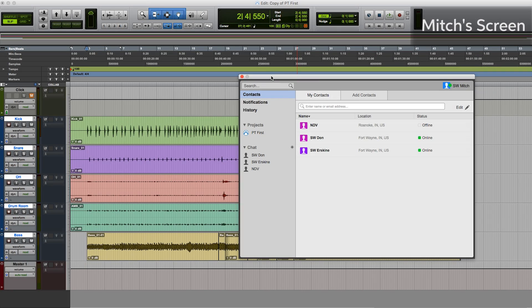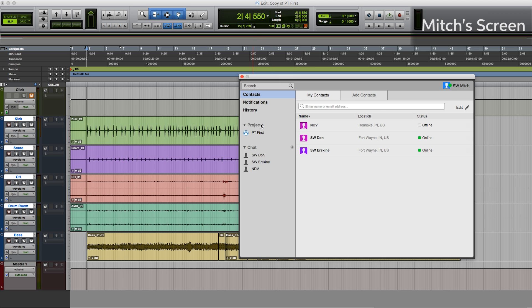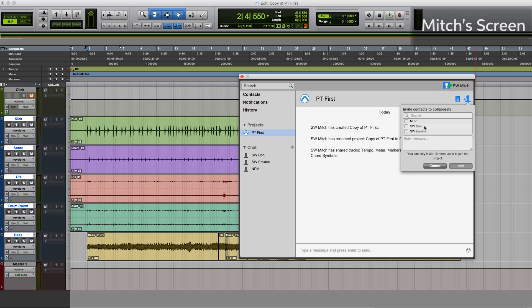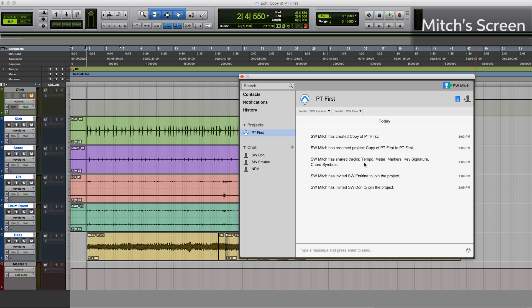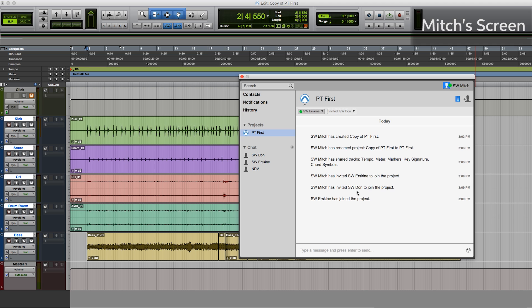So to begin, now that I have the artist chat window open, I'll invite Don and Erskine to collaborate with me. We do that by selecting the project, coming up here, clicking plus, and now I can choose who I want to collaborate. We'll choose Don and we'll choose Erskine. When I click add, we'll see here in the chat window that I've invited them. And now on their screens, they'll see that there's an invitation inside their chat window and they can choose to accept that when they're ready to work. So Erskine has joined the project. Don has joined the project. So I'll send them a quick message.